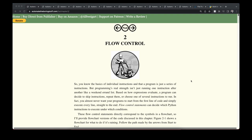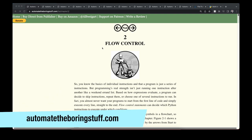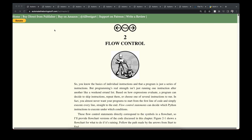Hey guys, welcome back. We're going to continue with the book 'Automate the Boring Stuff' and cover Chapter 2: Flow Control. You can find the book for free at automatetheboringstuff.com — that's the latest version. If you prefer a physical copy, there's an affiliate link in the description below at no extra cost to you, but if you purchase through that link I'll receive a small commission.